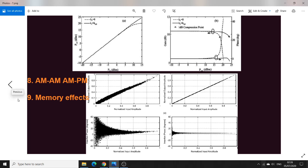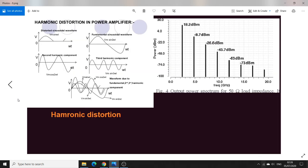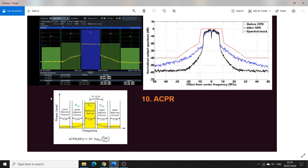AM-to-AM, AM-to-PM, and memory effects are important criteria for characterizing power amplifiers, especially when the amplifier will be used commercially. Regarding harmonic distortion, a power amplifier produces second, third, fourth, fifth harmonics and beyond, and these can also be observed in the time domain. It is useful to know the characteristic time-domain shapes of each harmonic order.